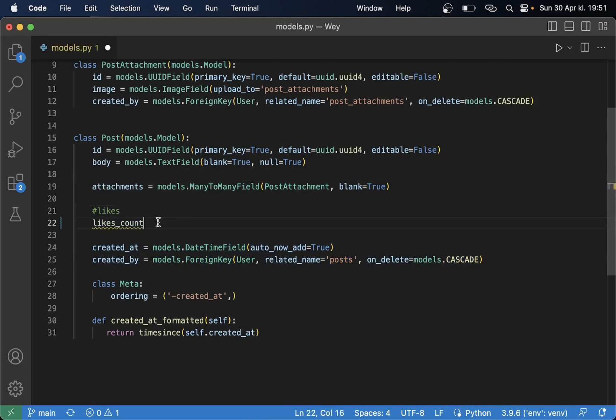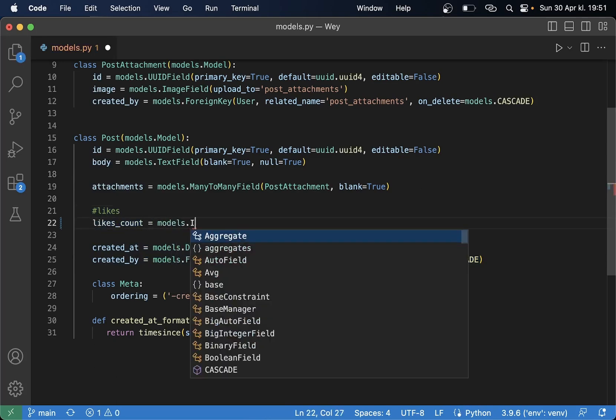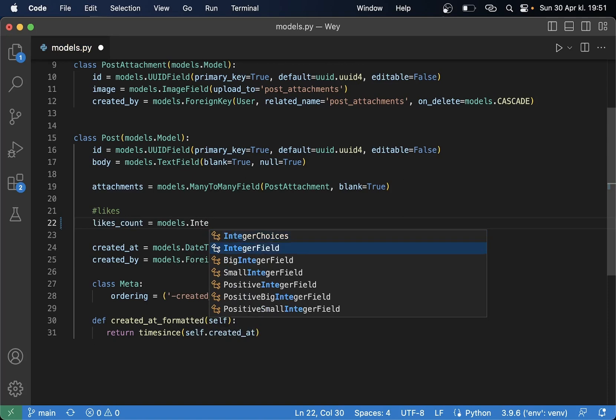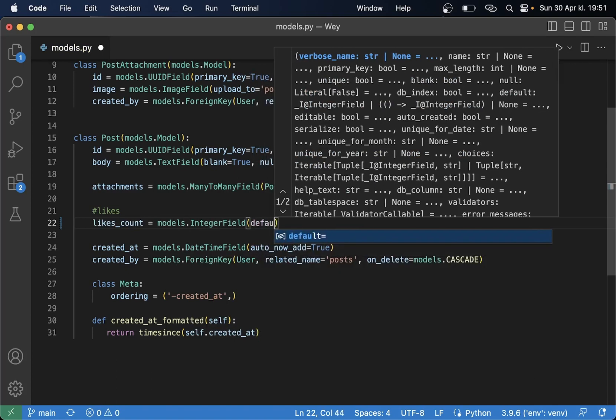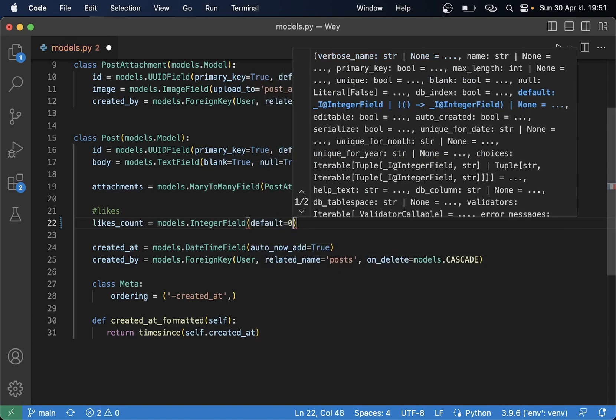Let's set this likes_count to be a models.IntegerField so we can have just 1, 2, 3, 4, 5 which makes it easier to show the number of likes that the post has. So default can be zero.